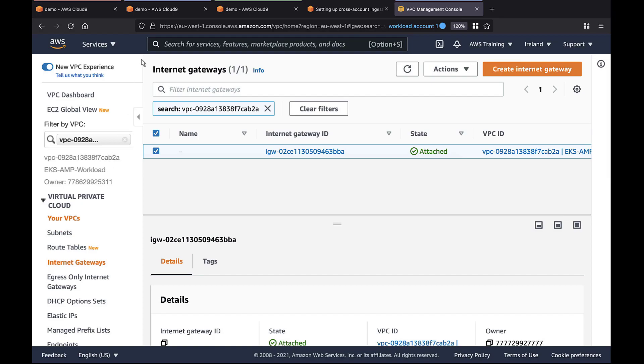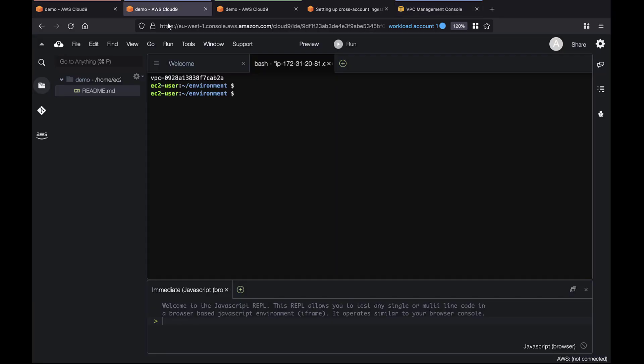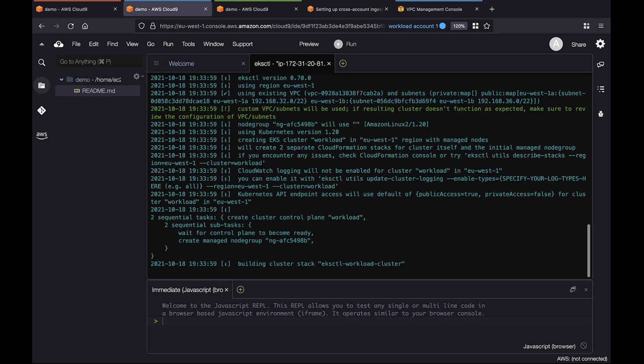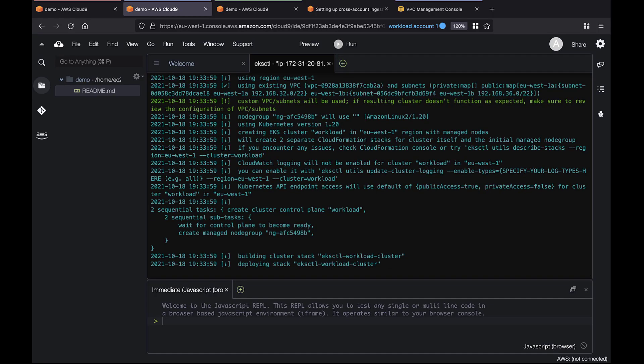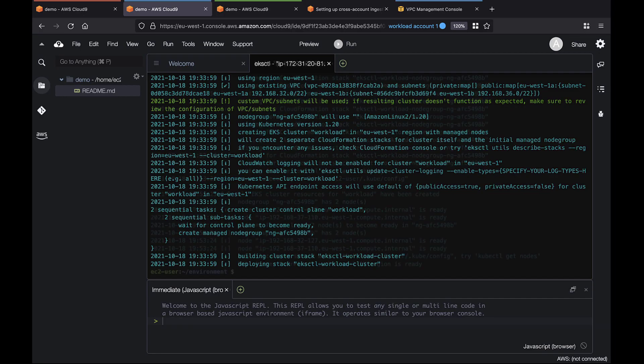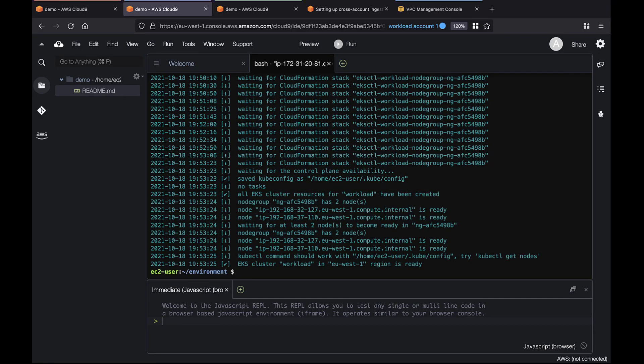Now, let's go back to Workload Account 1 and create the EKS cluster. We'll now repeat this entire process to create an EKS cluster for Workload Account 2. Let's fast forward to when the second cluster has been created.